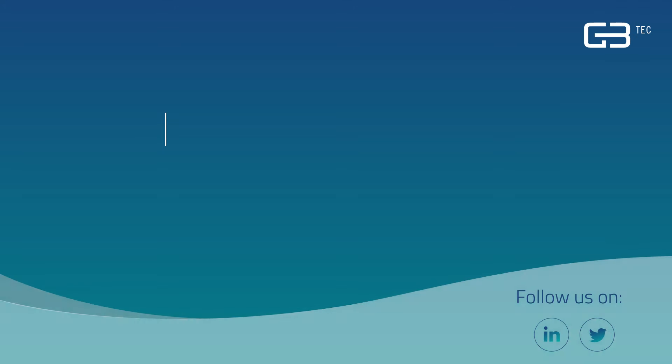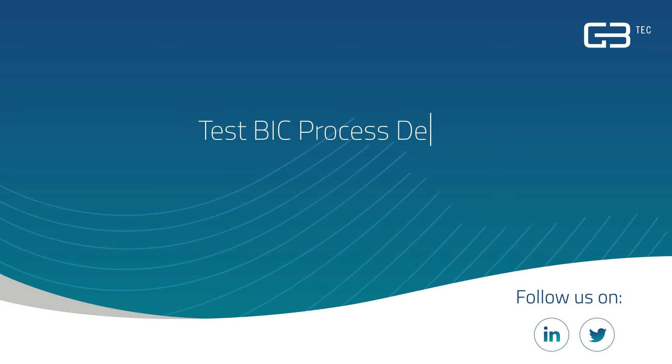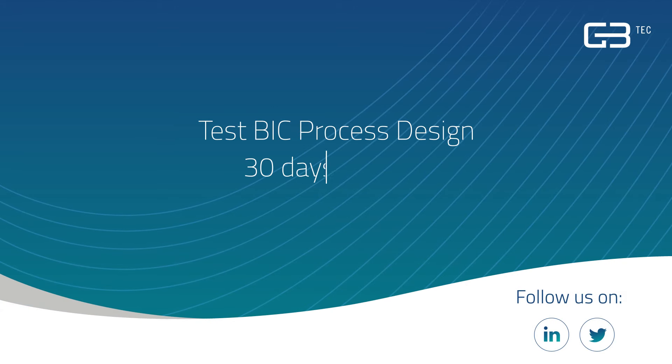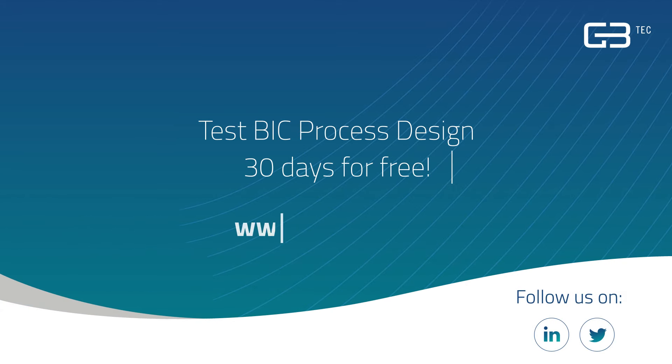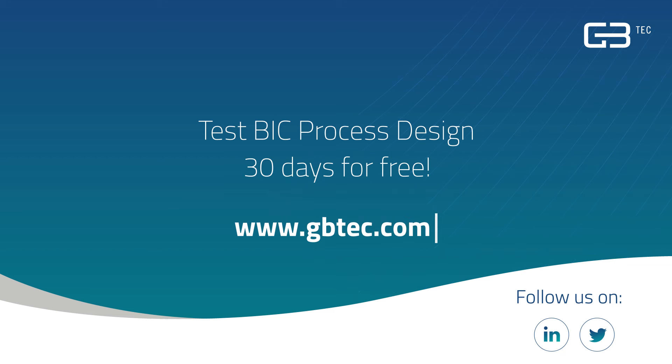You are eager to model your first BPMN diagrams yourself? Then register for our free trial version of Big Process Design. Start to improve your processes today!